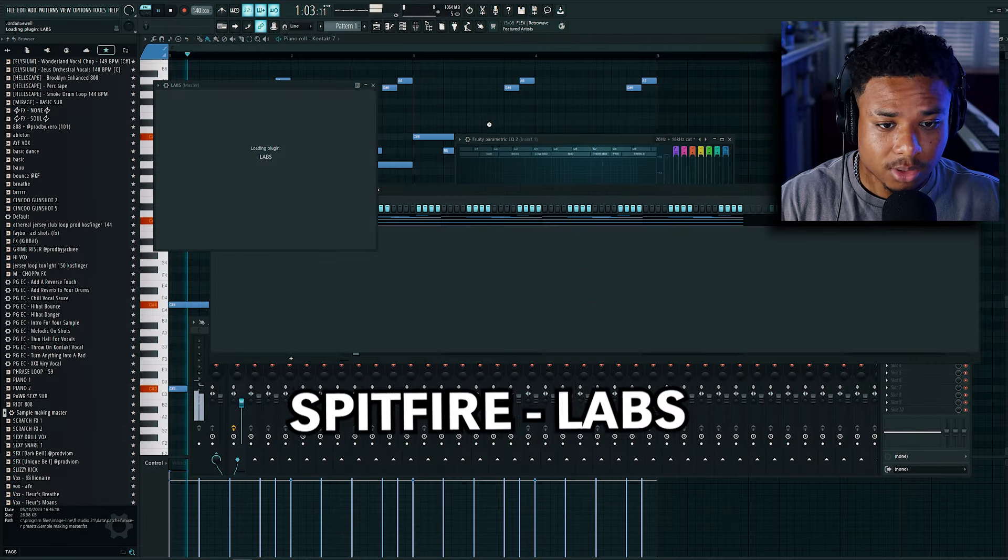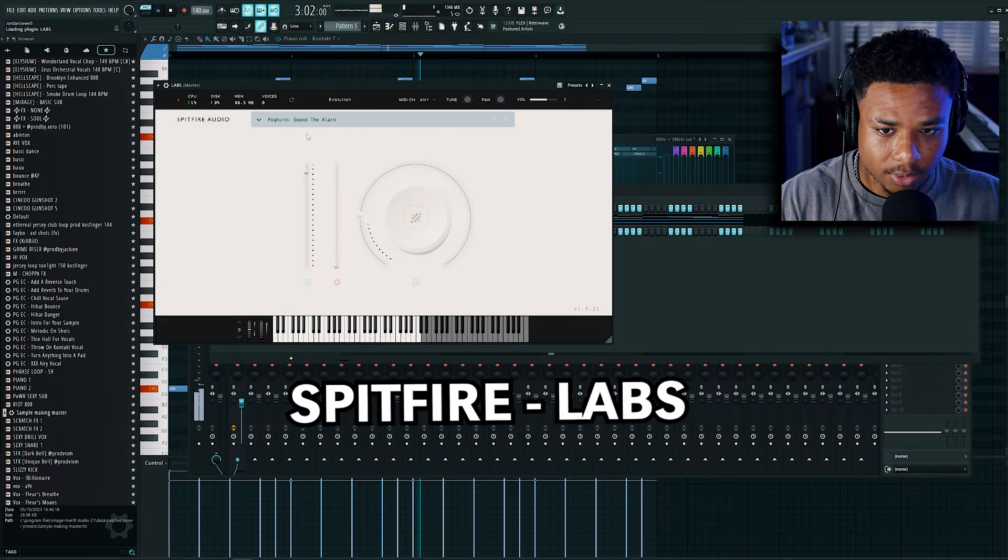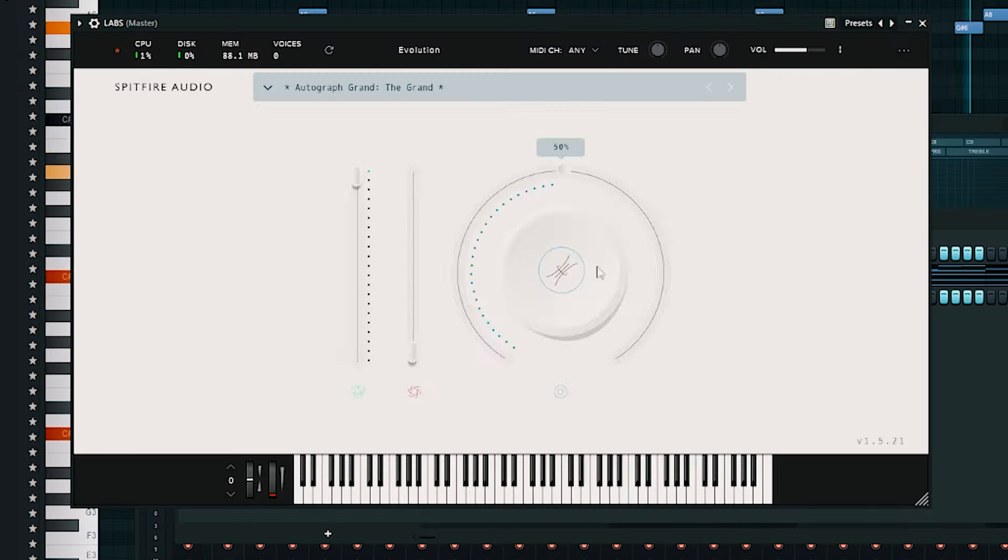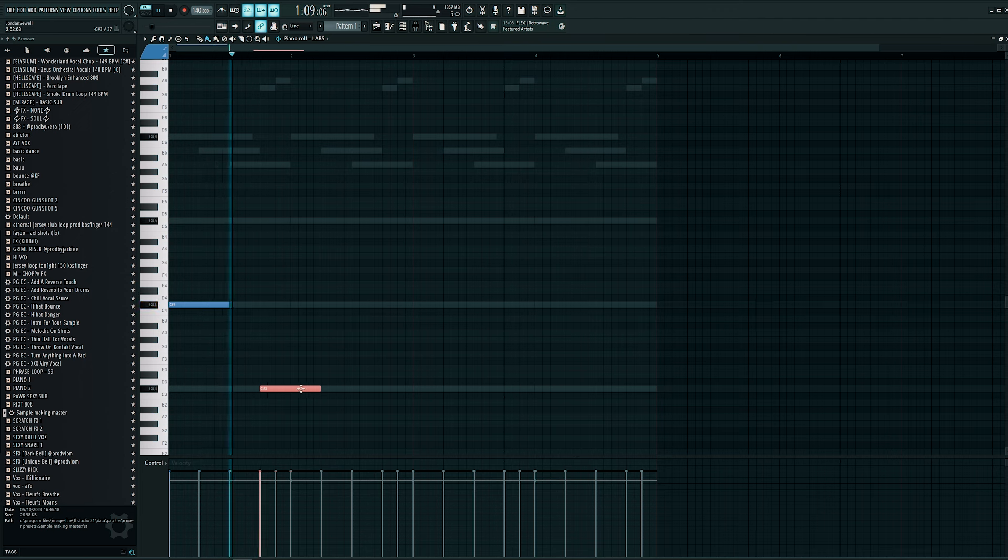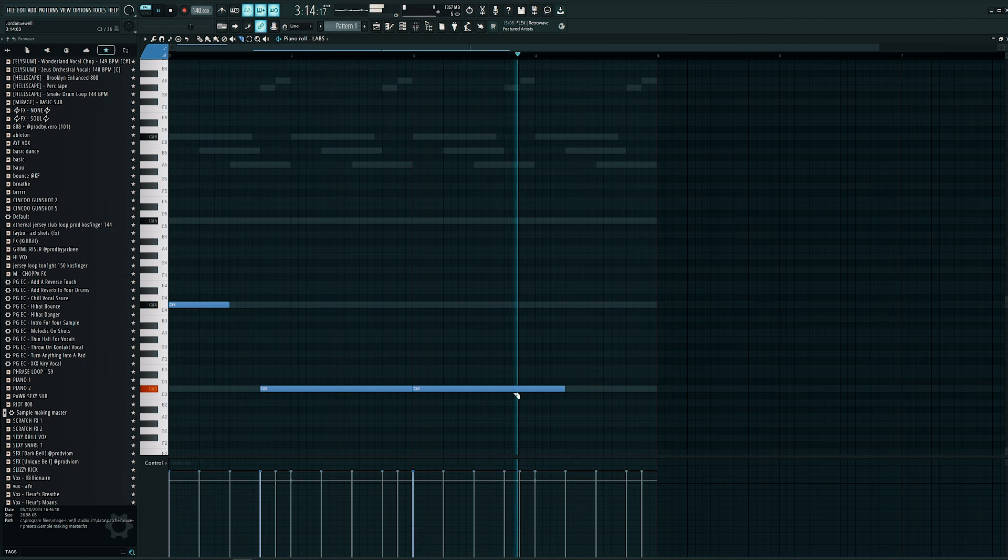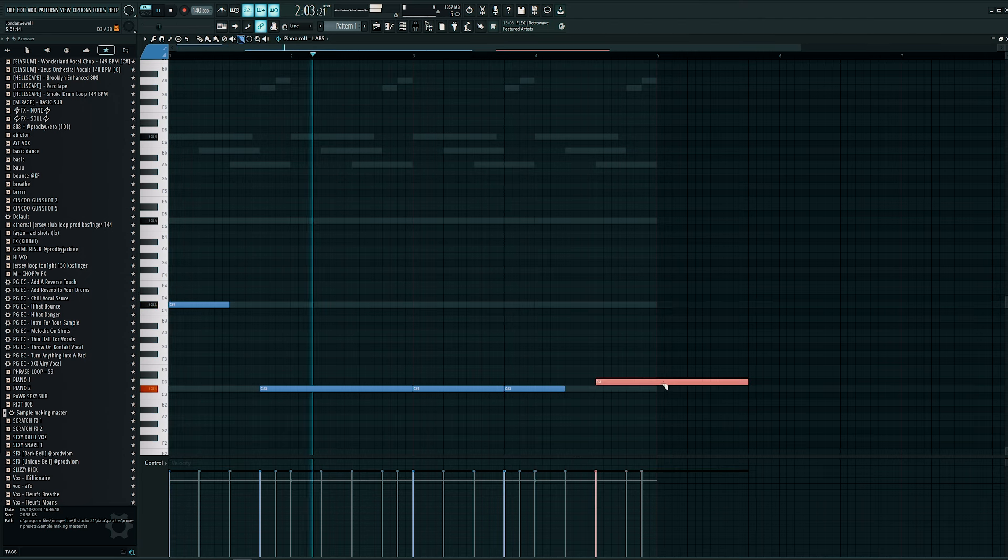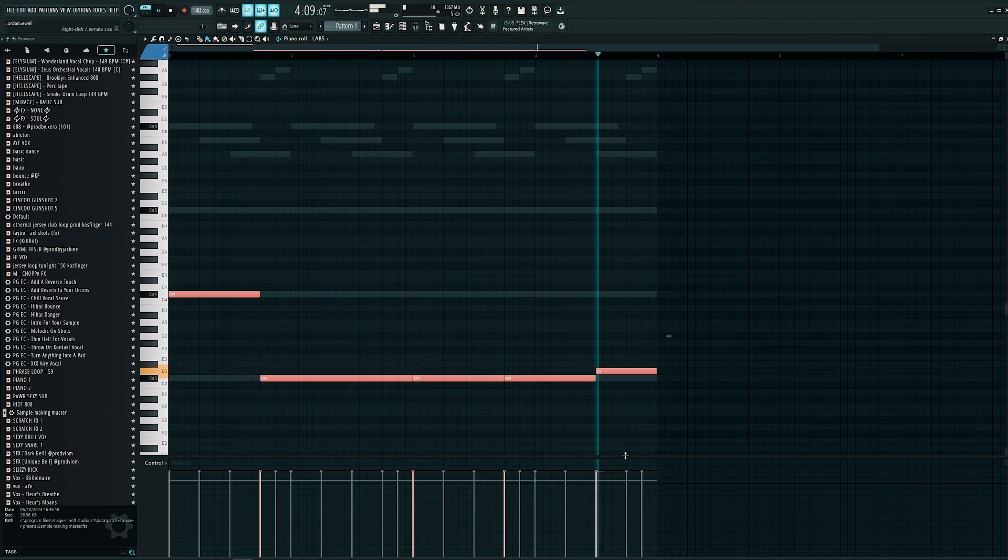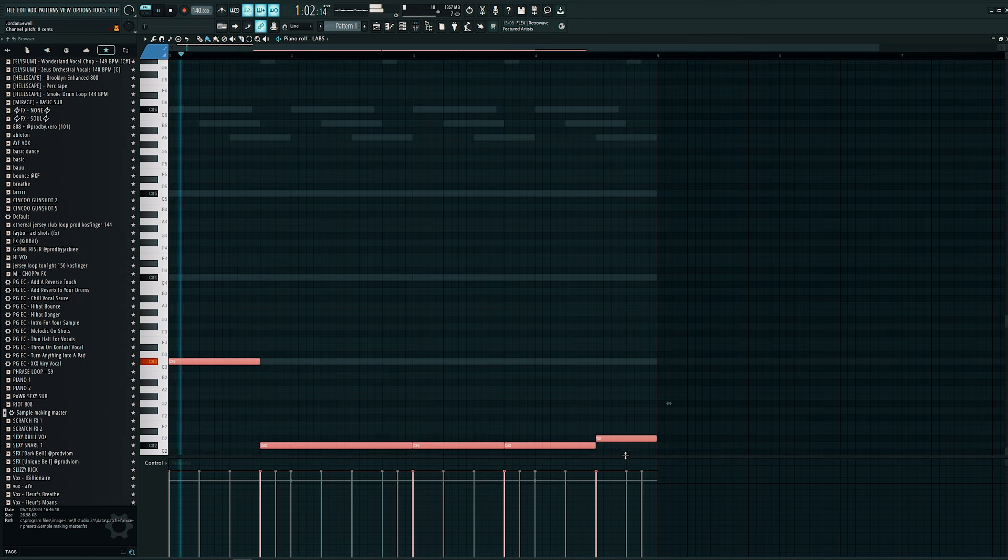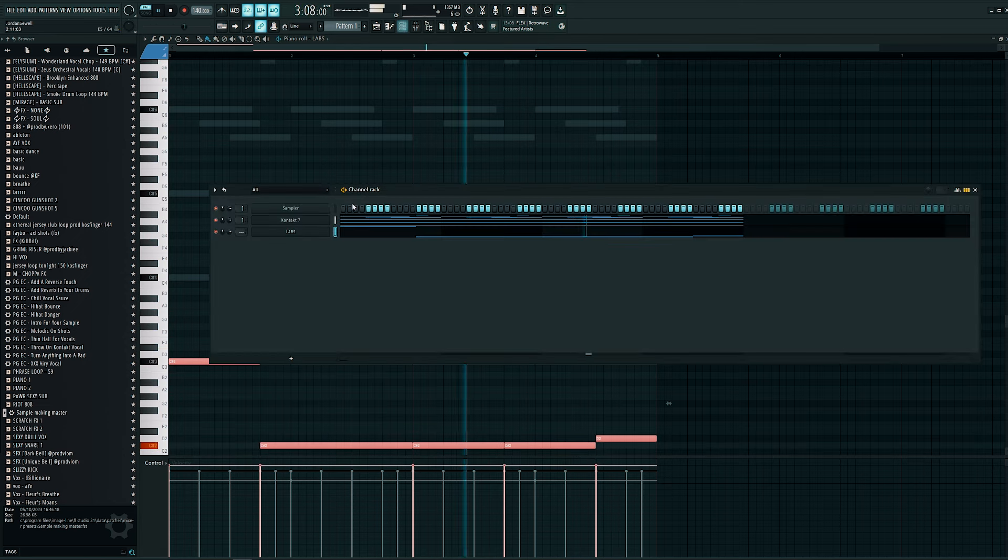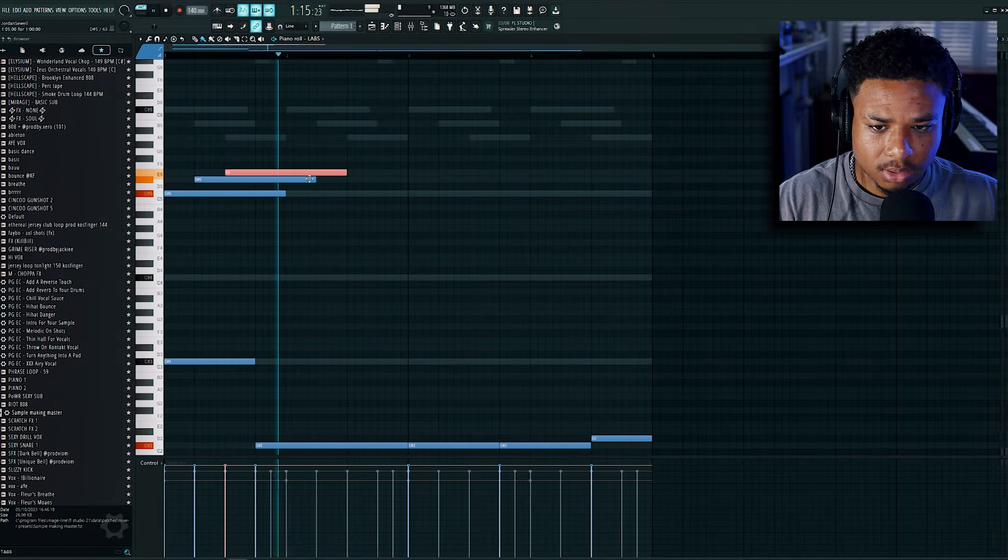Now we're going to load up Labs, which is also another free VST. Very goated. Now let's open up the Grand Piano. Now let's add some more notes to this.